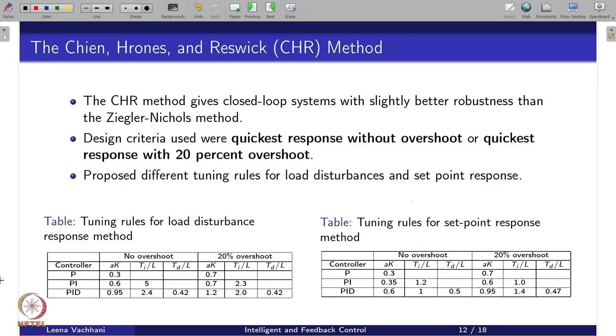We saw one kind of PID tuning method which was the ZN method. Now we will look into certain other methods that are also very popular. One of them is the Chien-Hrones-Reswick, or CHR method. The ZN method was used for getting the quickest response in terms of amplitude decay — specifically, the quarter amplitude decay was the criteria. Let us see what criteria is followed in the CHR method.